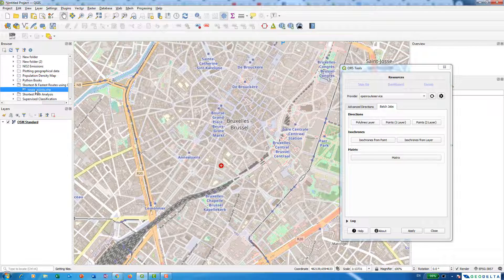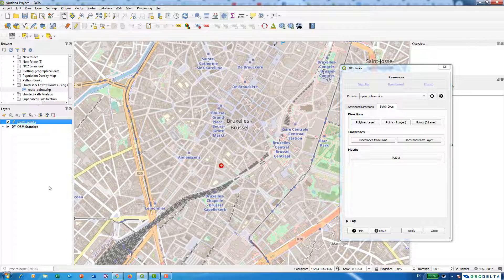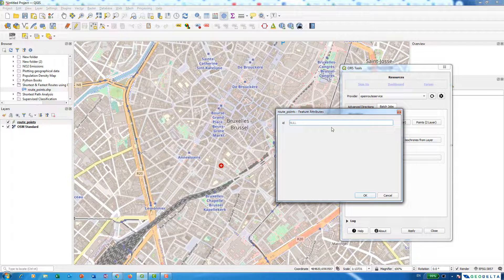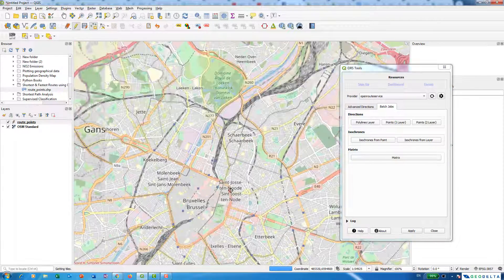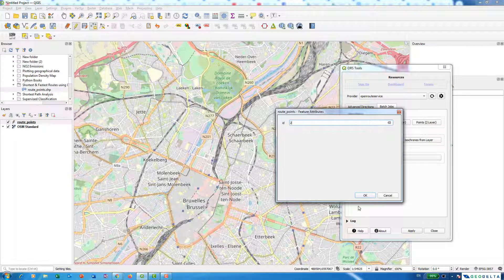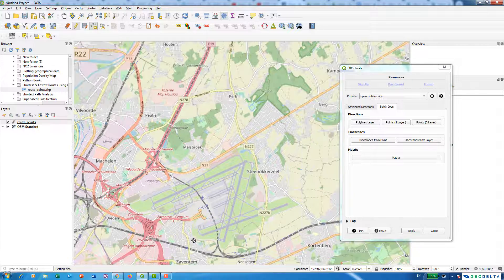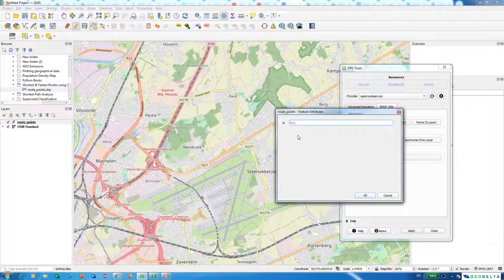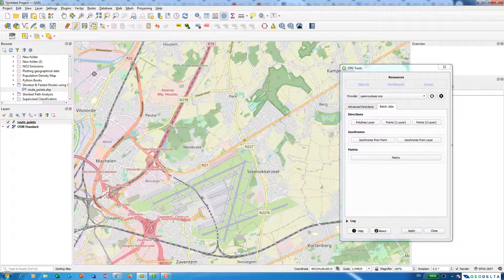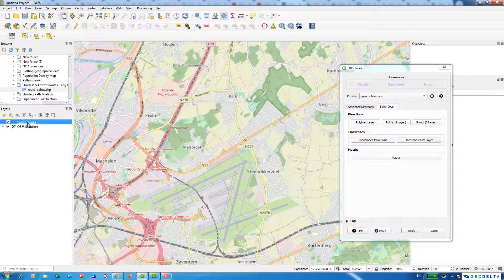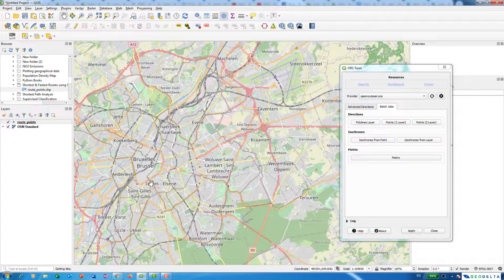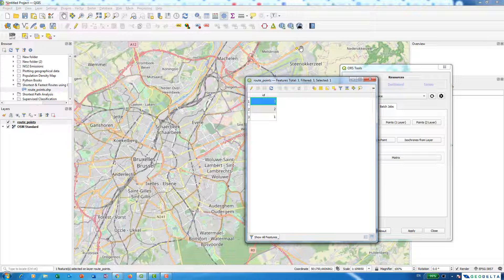Now I can drag this empty shapefile into the mapping canvas. After that, I can toggle the editing mode and activate the Add Point Feature. I'll select one point and put the ID number as 1 — that's my first starting point. My second point will be somewhere here with ID number 2. And the third point somewhere over here. Then I save the points by switching off edit mode and saving.